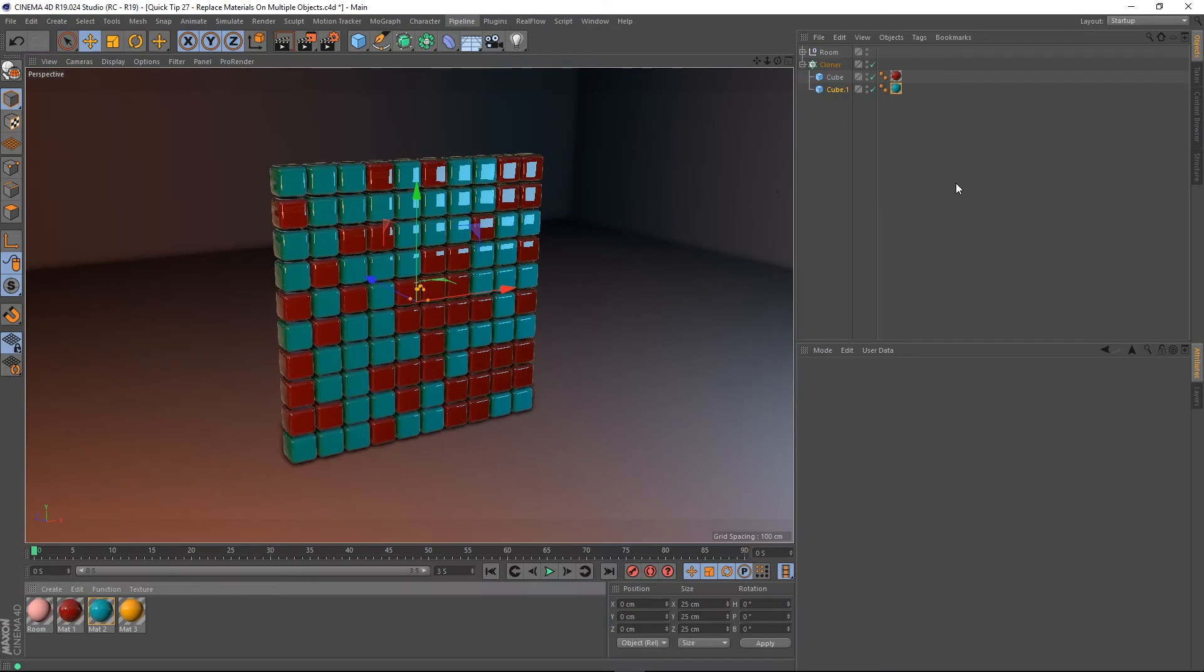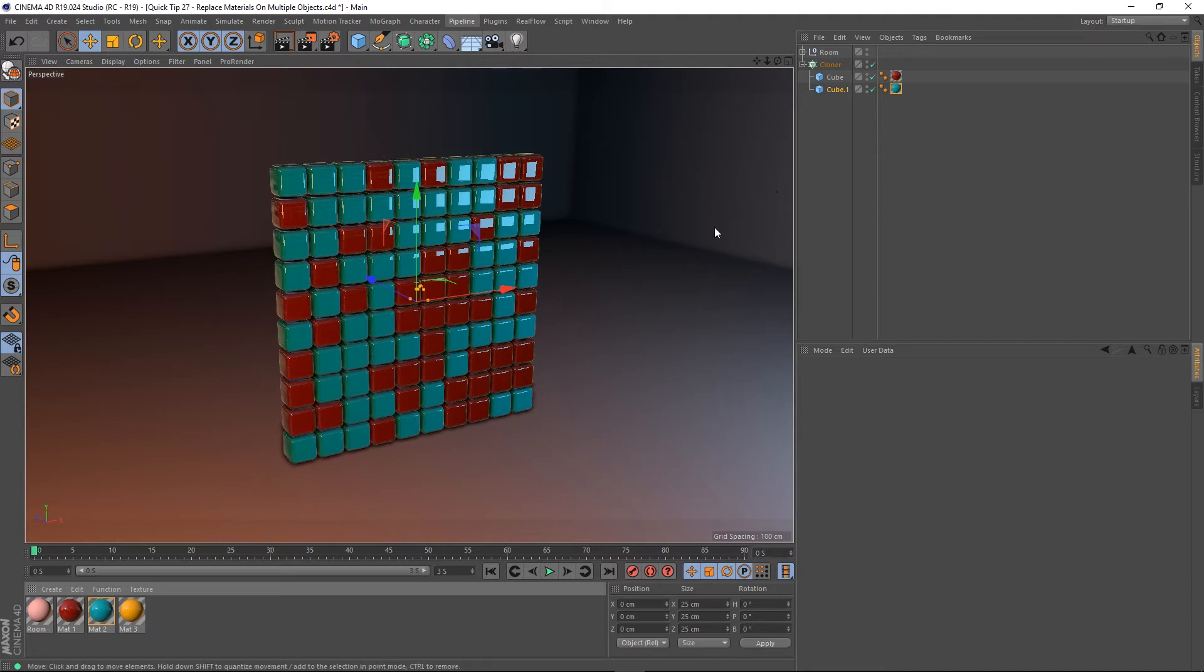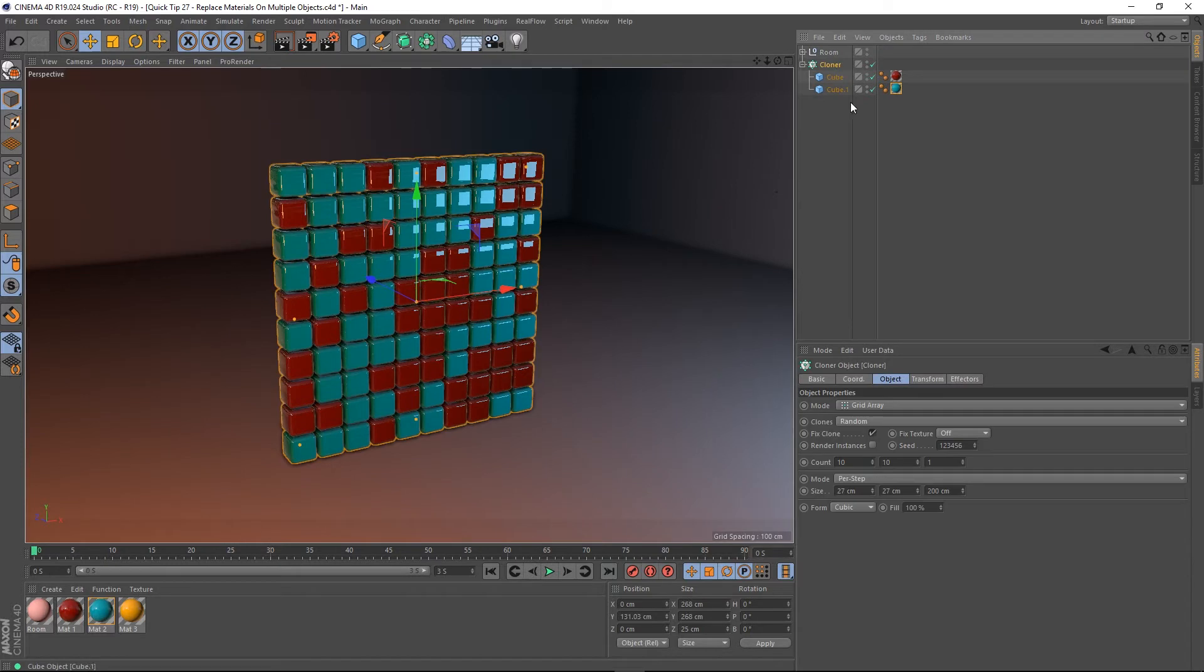Hey guys it's Sam for Digital Meat and in this Cinema 4D quick tip I want to talk about applying material to multiple objects and replacing materials. So here I've got a scene set up with a cloner and it's got a couple of cubes.